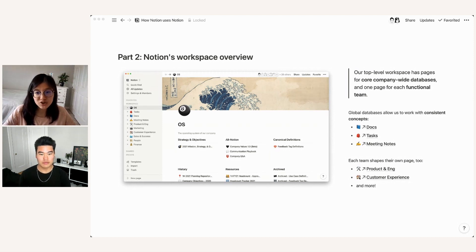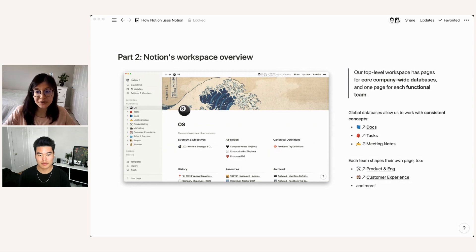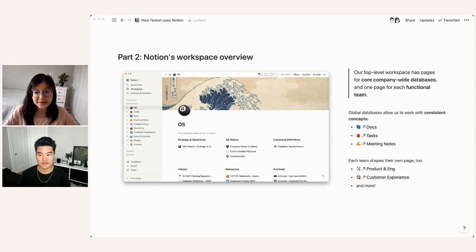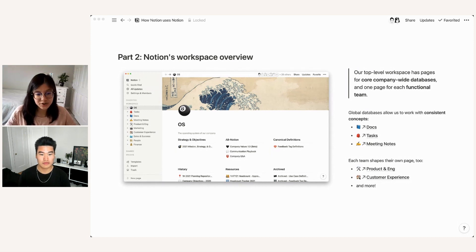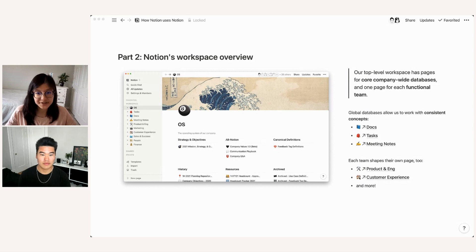But the most interesting part of this, I think, is these global databases that we actually do share across teams and across functions. So now we're going to walk you through some of those and deep dive into what each of these top level global databases represents, starting with docs.